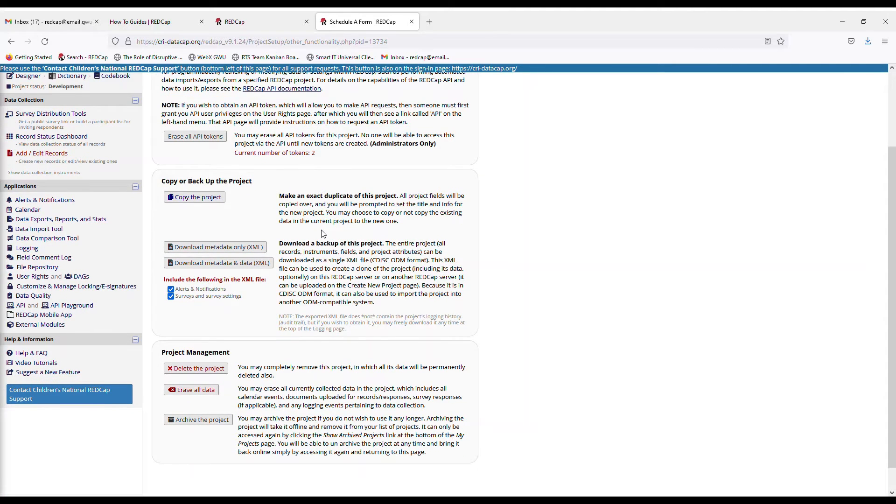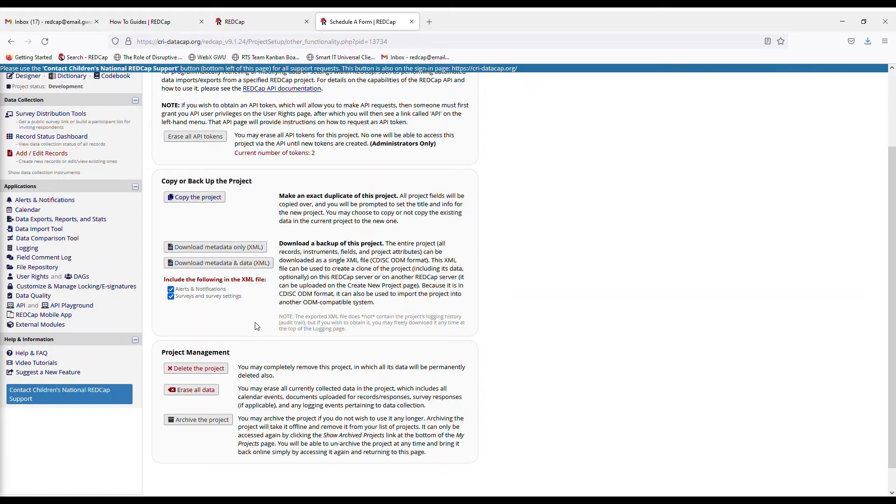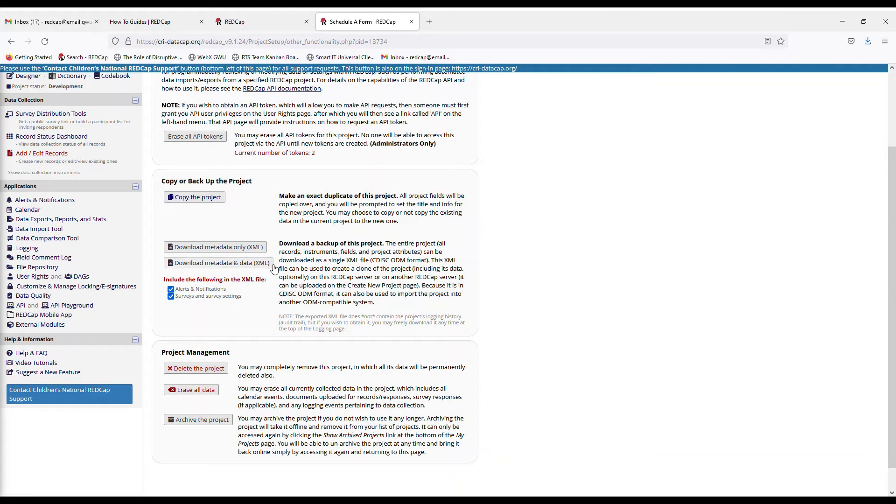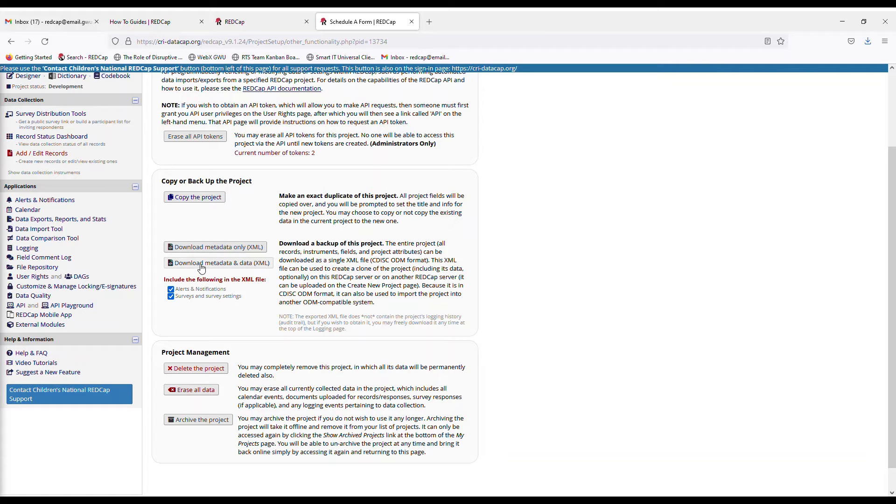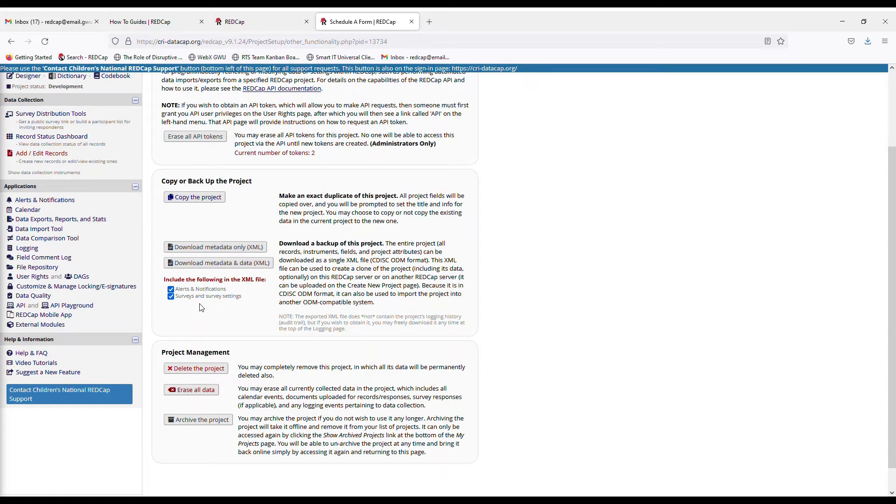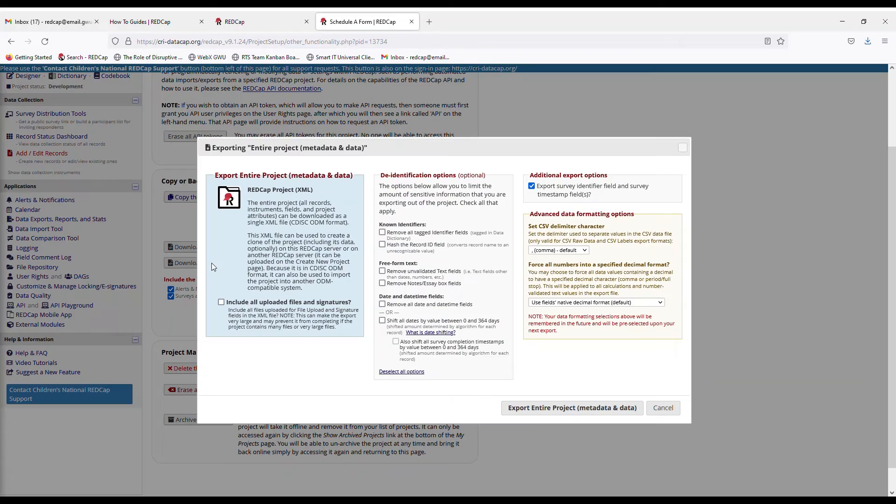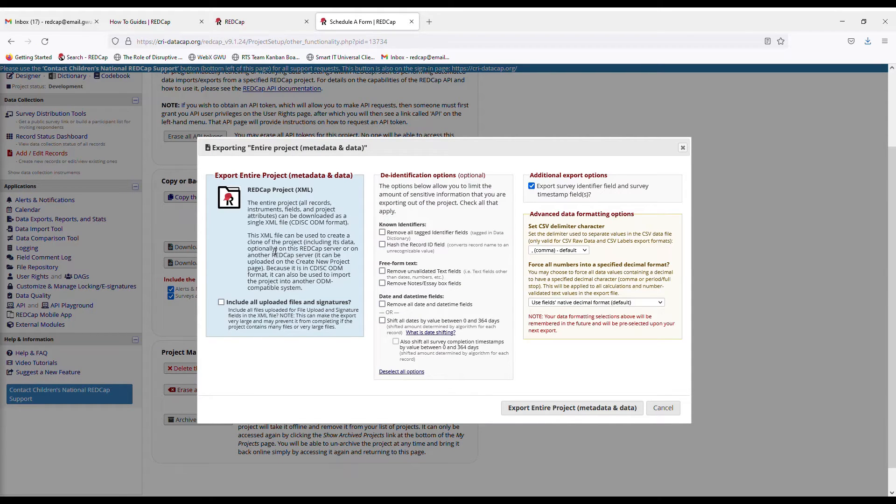And so you get a list of things that you can do. You can copy or back up your project, download it, you can delete the data, you can erase the data. But for this one, we would like to download the metadata and the data in the XML file right here. So we click on that and include the alerts and notifications and your survey and survey settings. So everything will be moved. So then you get this pop up box right here.